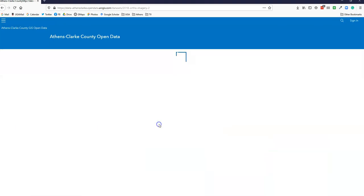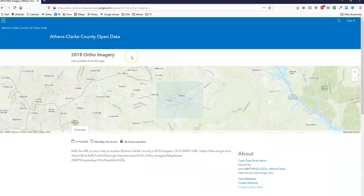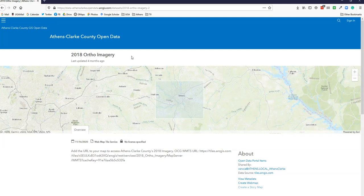So this is aerial imagery that was created in 2018. If you were to download these files it'd be quite large. So this is very high resolution data; you don't need all of it on your computer.